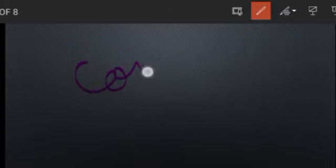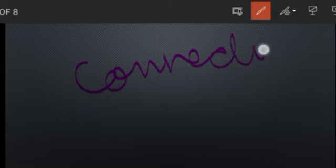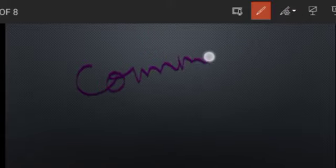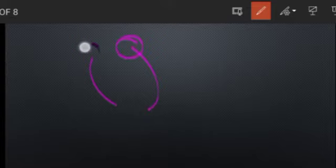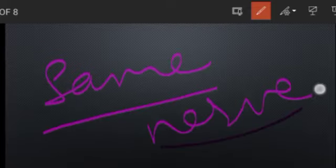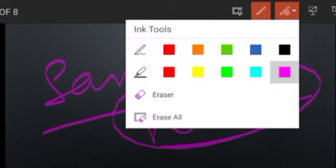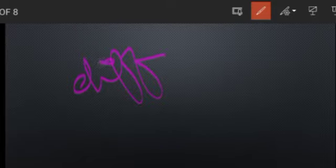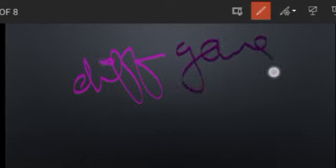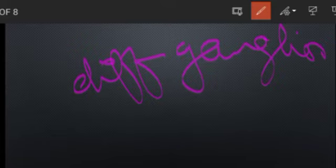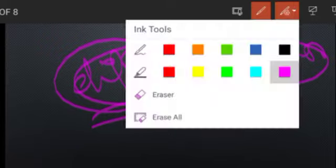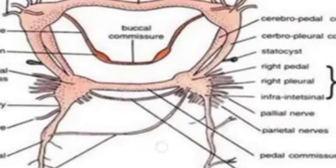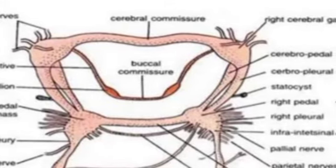First I will explain what are ganglia, commissures, and connectives. A commissure is a connection made by two different nerves joining — the joining of two nerves of the same type of ganglia. When two nerves connect the same ganglia to each other, we call it a commissure. When two different ganglia are connected by nerve connections, that type of connection is called a connective.